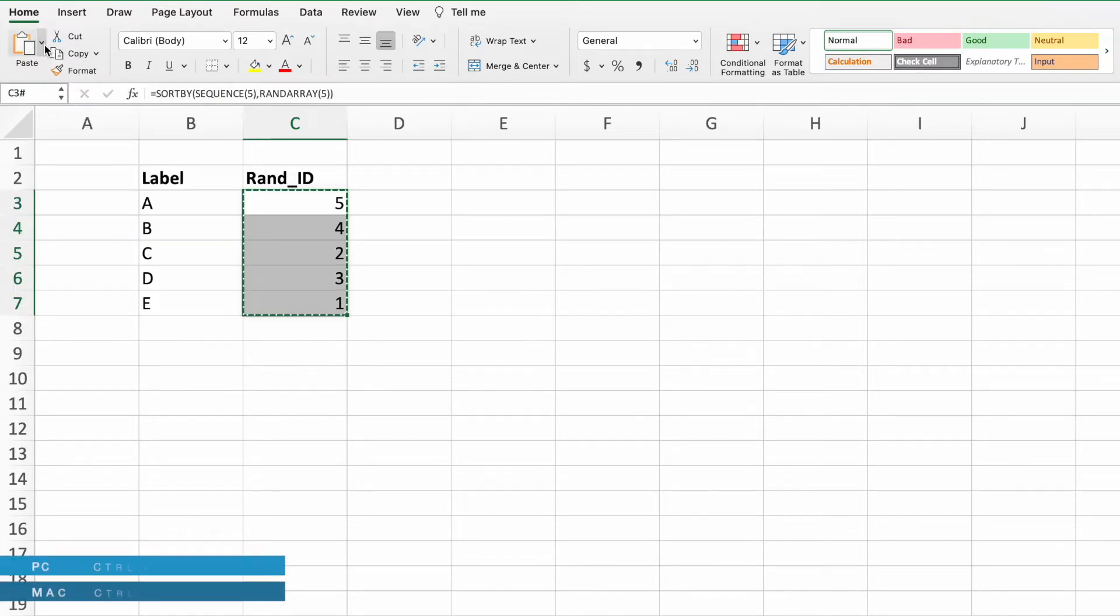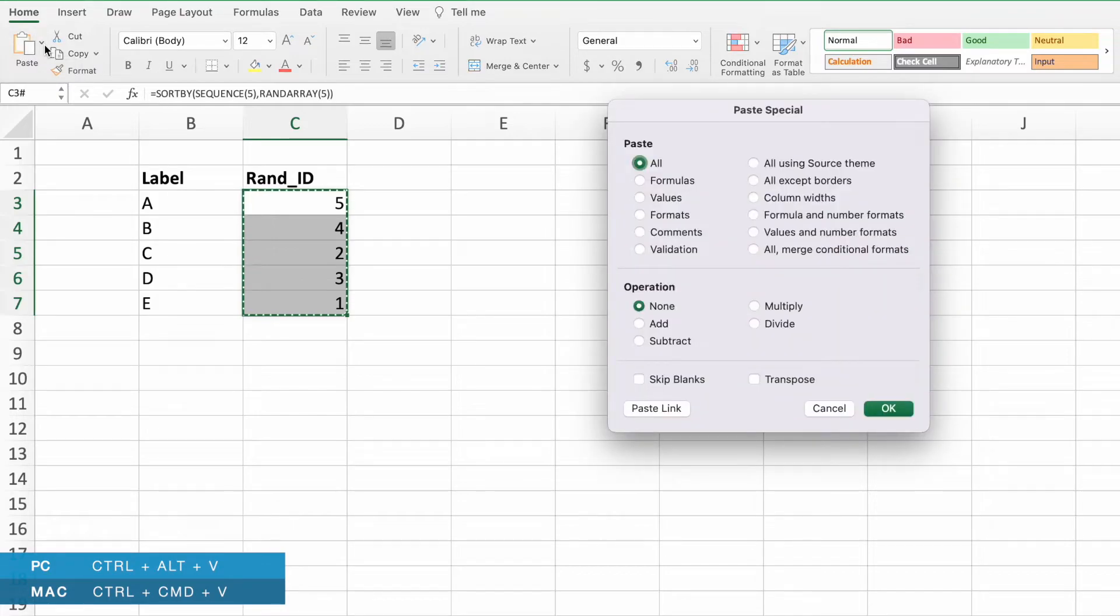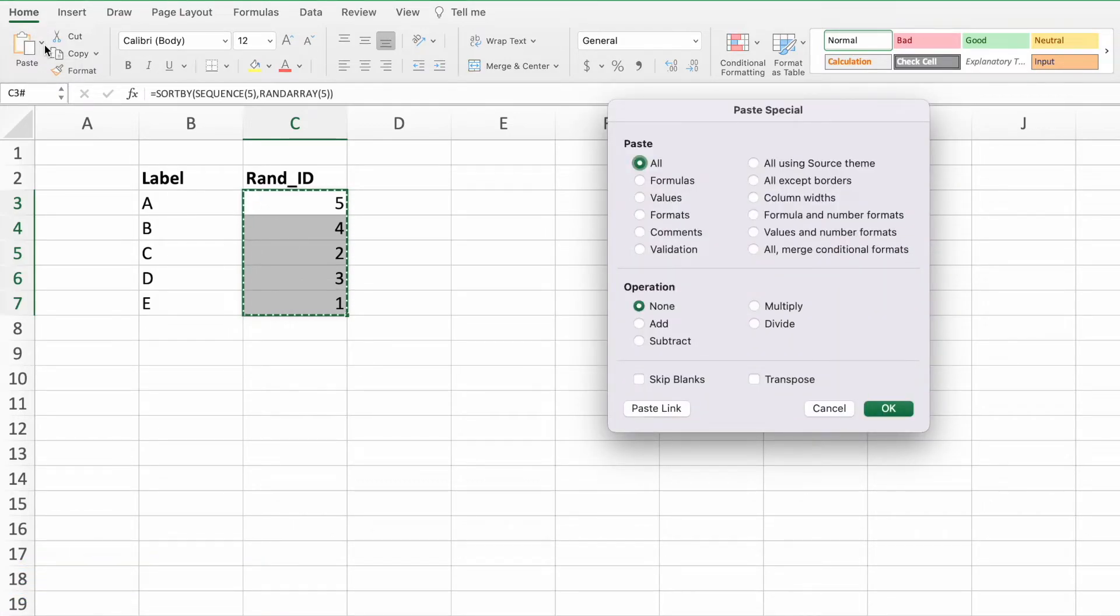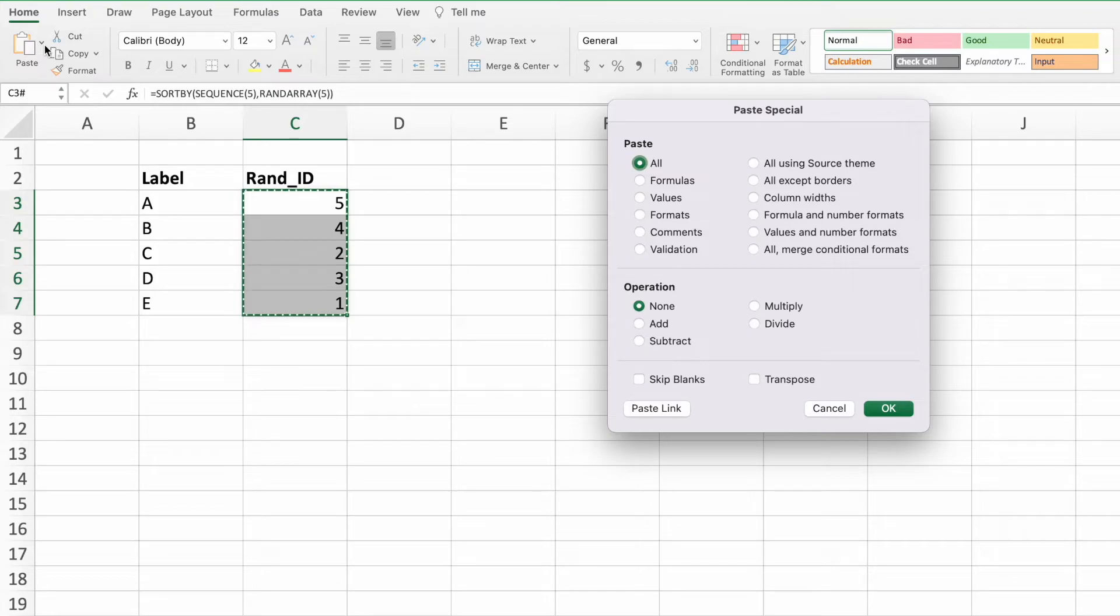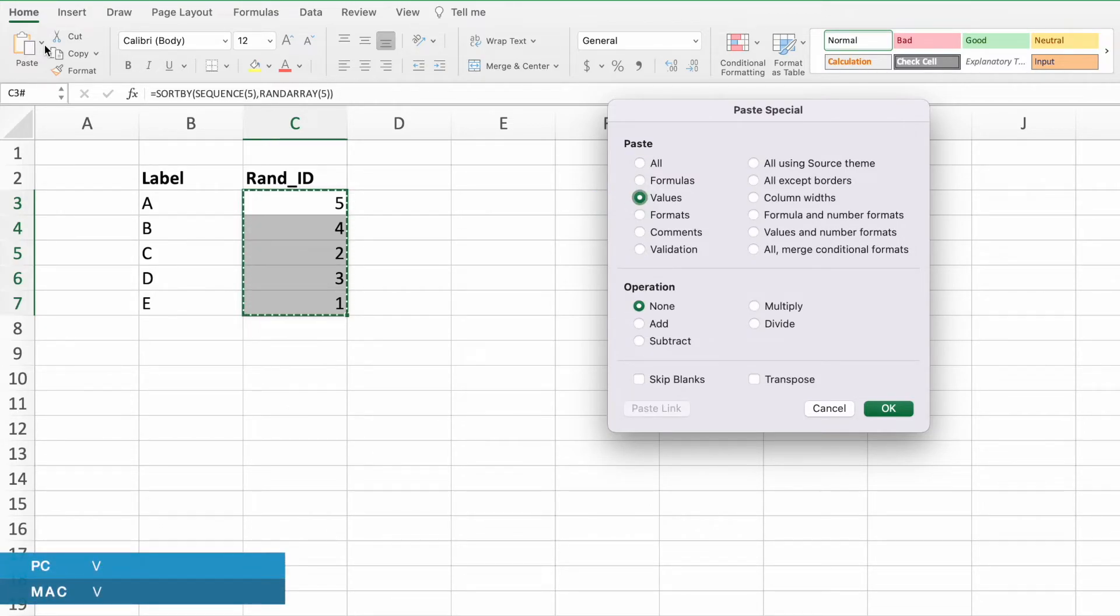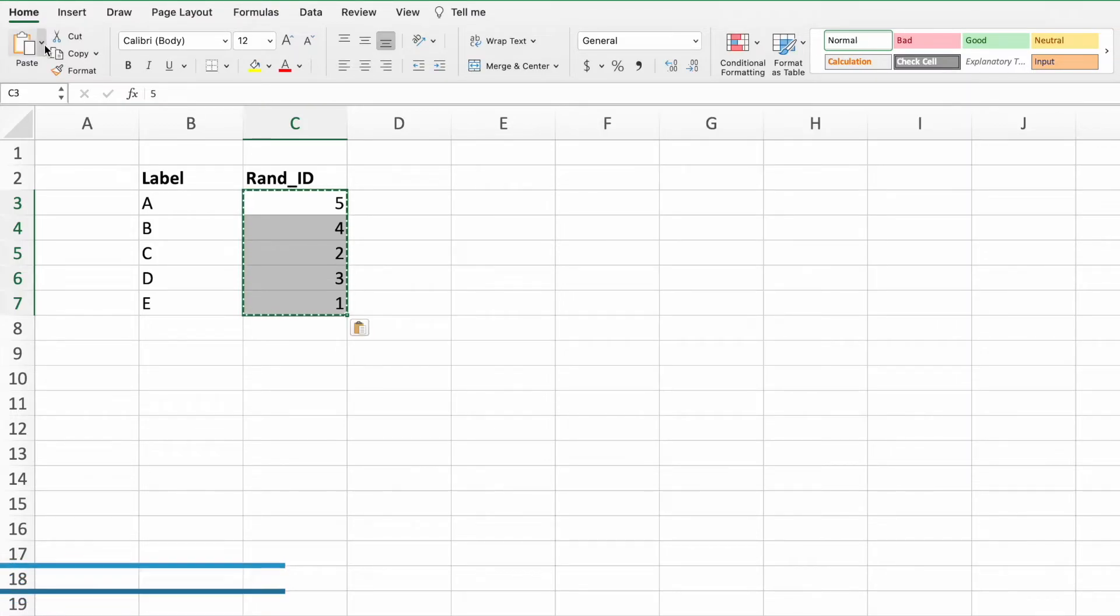or press Ctrl, Alt, and V on a PC, or Ctrl, Command, V on a Mac to bring up the Paste special dialog box. With the Paste special dialog box active, either select the radio button next to values or simply press V on your keyboard. Press Enter and we have successfully replaced the random number equation with its results.